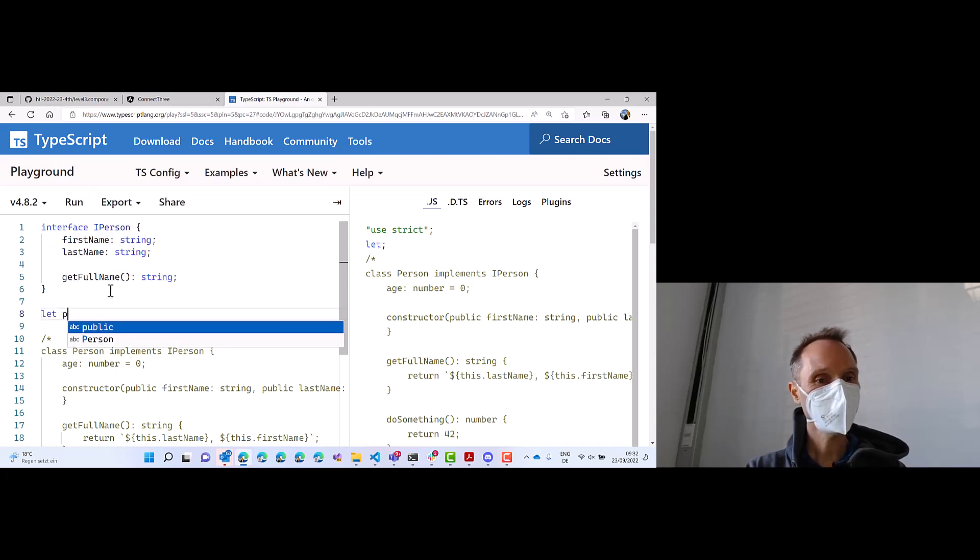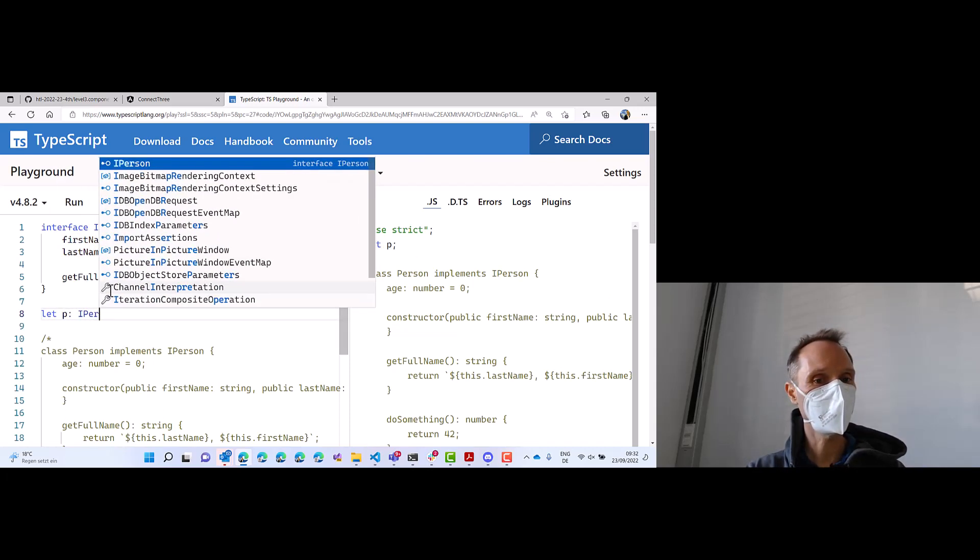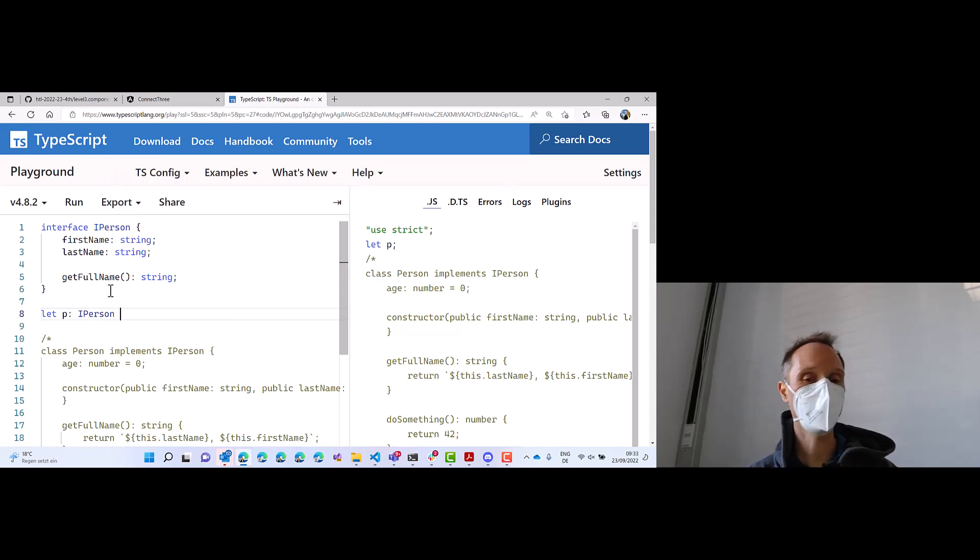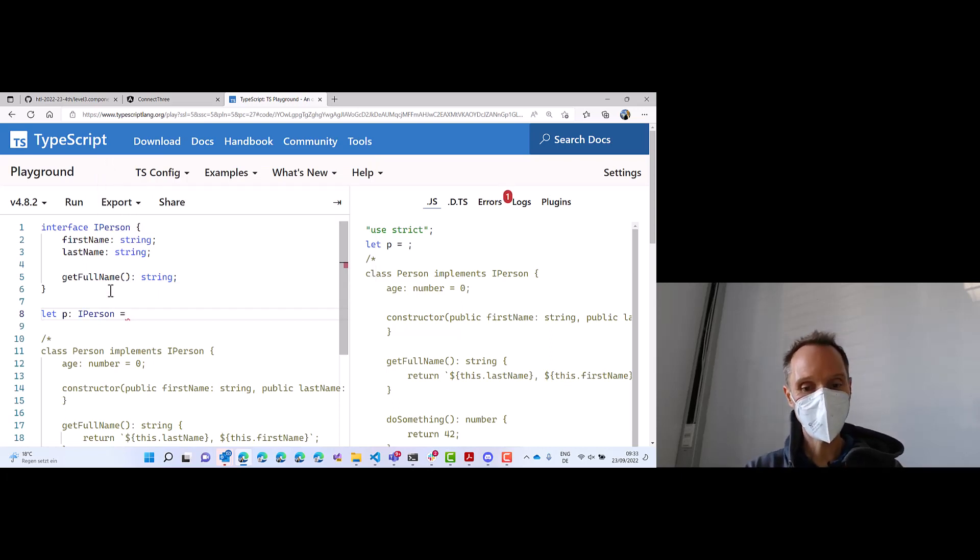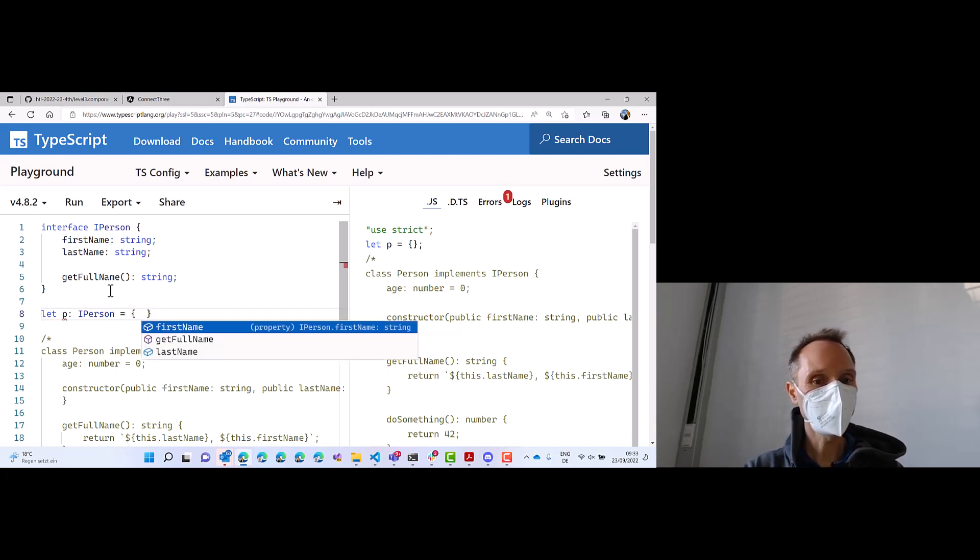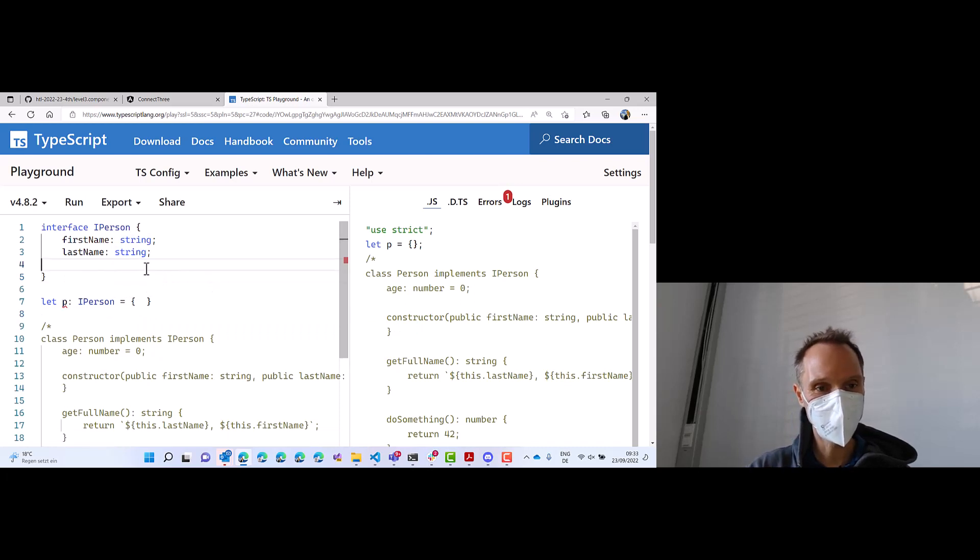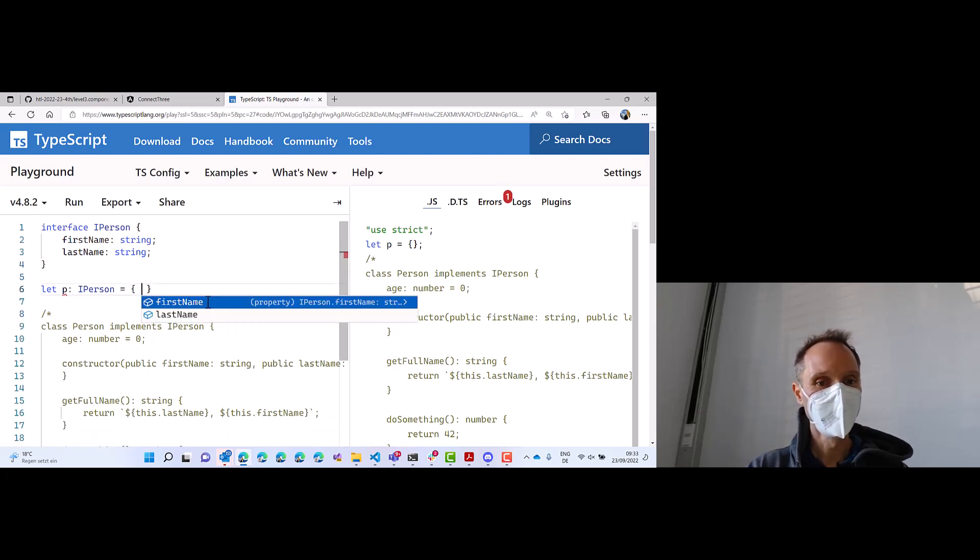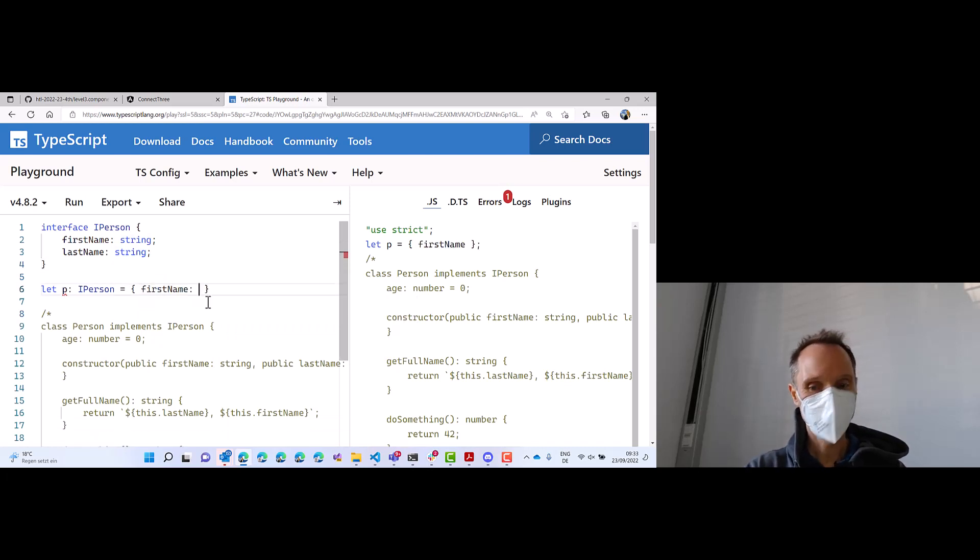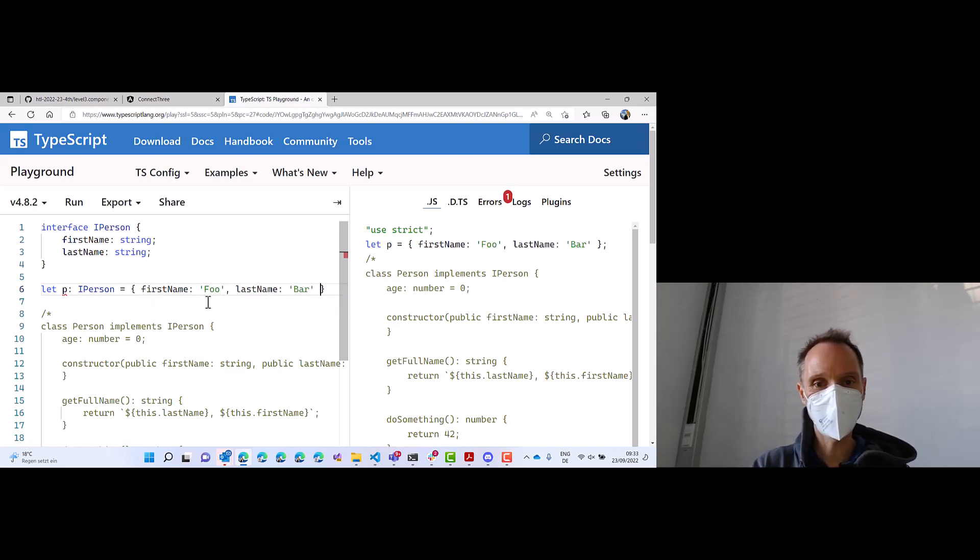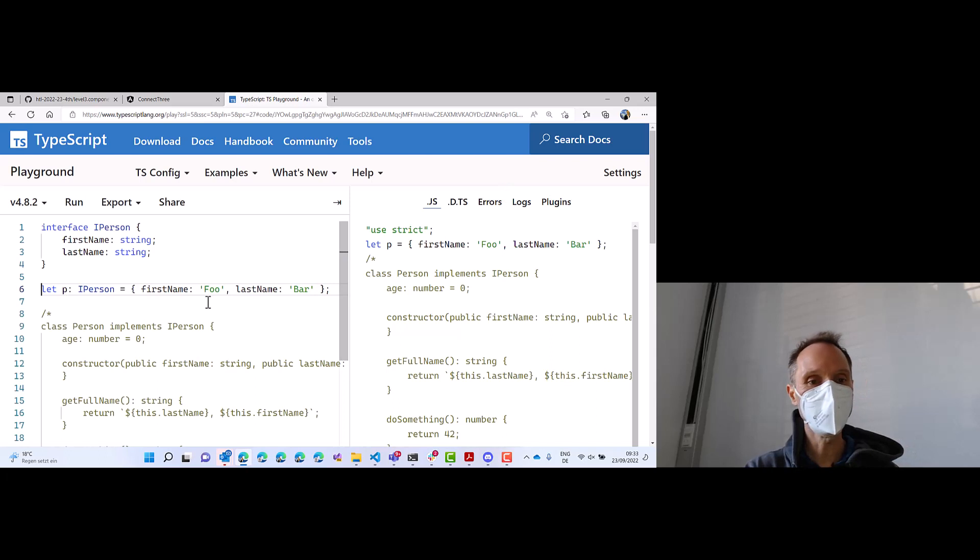We can say, let P, and now take a look what I do. If I do colon iPerson, I now say P is an interface, and I can now use a plain object without a class. So what I have to do now is I have to, let me get rid of this getFullName, because that makes it just complicated. First name is foo, and last name is bar. And that is very, very unique to TypeScript.